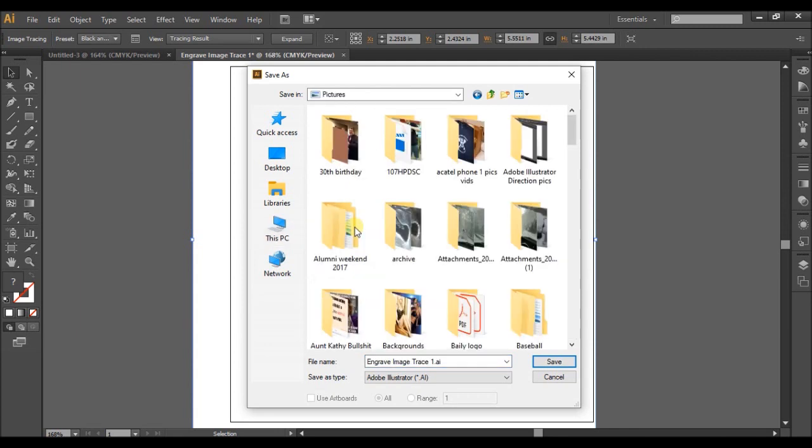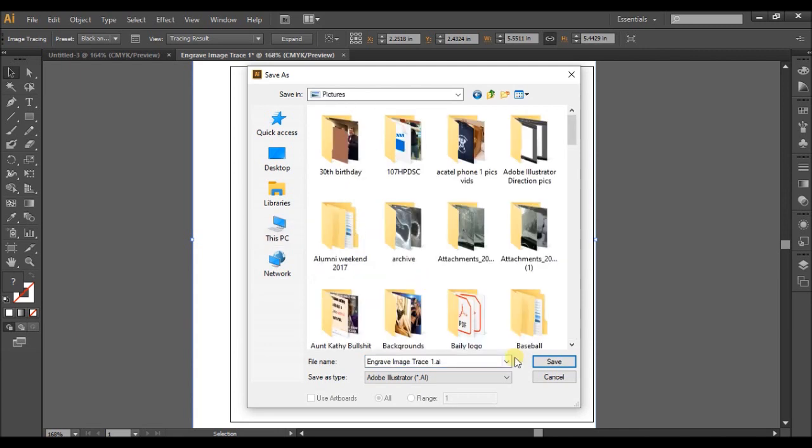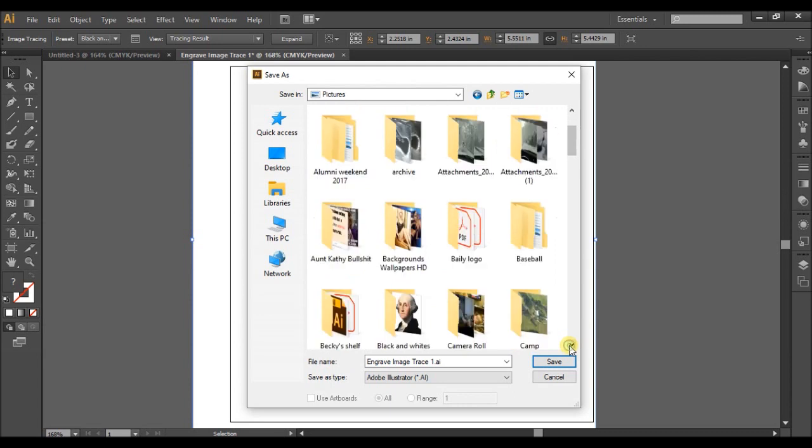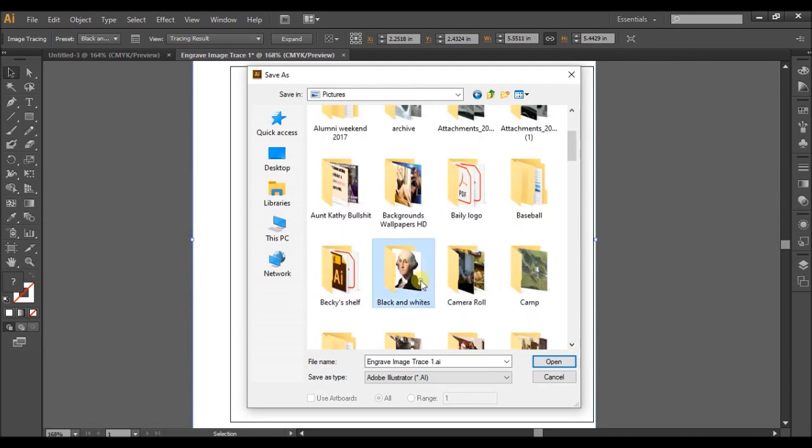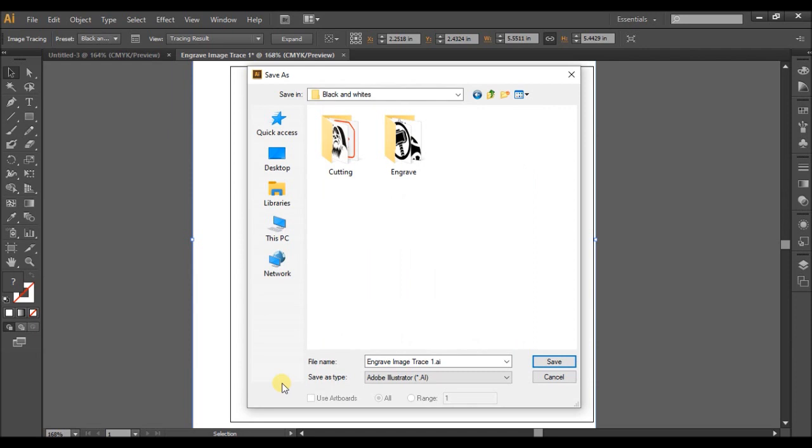So I'm just going to save to my pictures. I'm just going to put it in my black and whites for now.